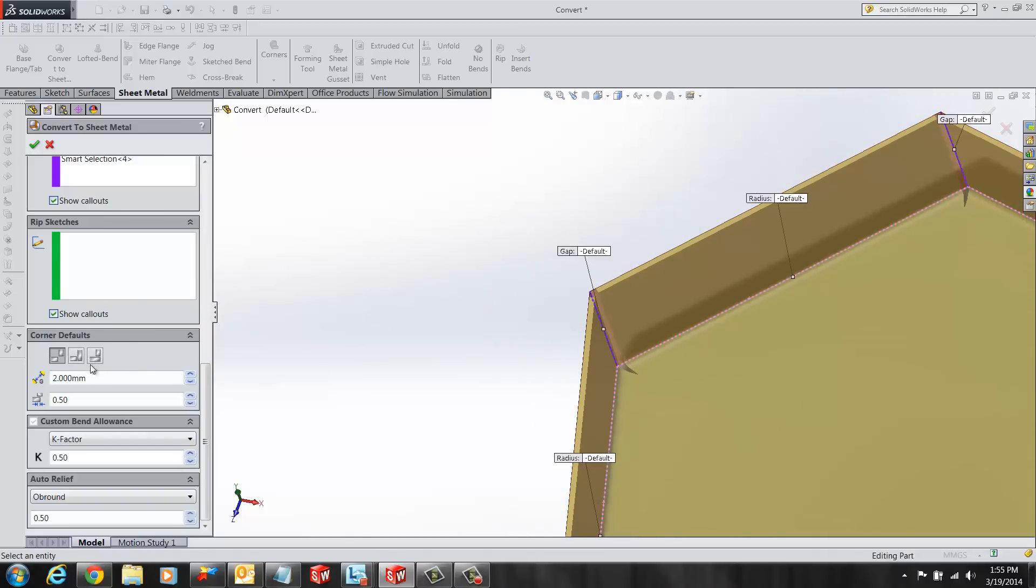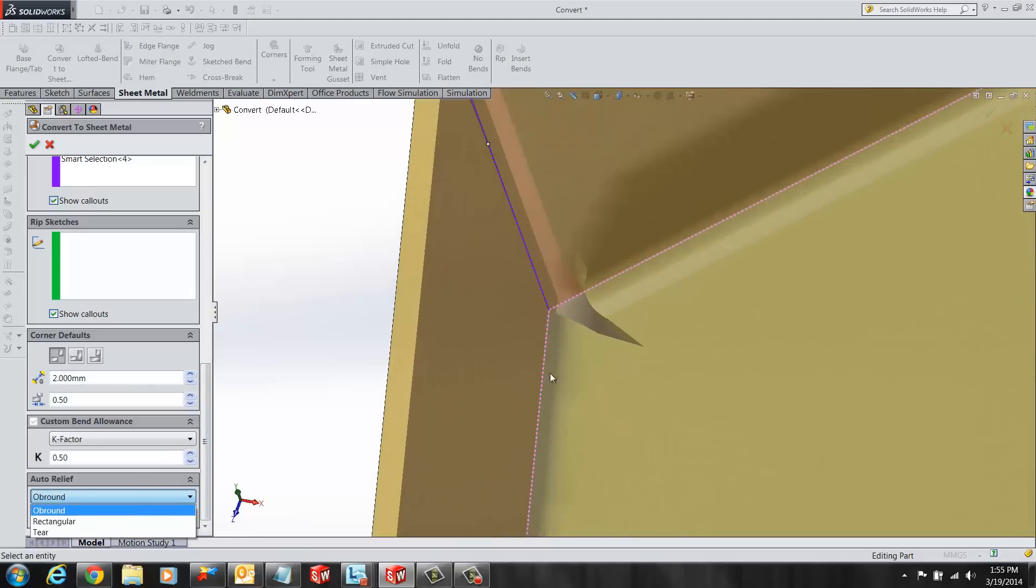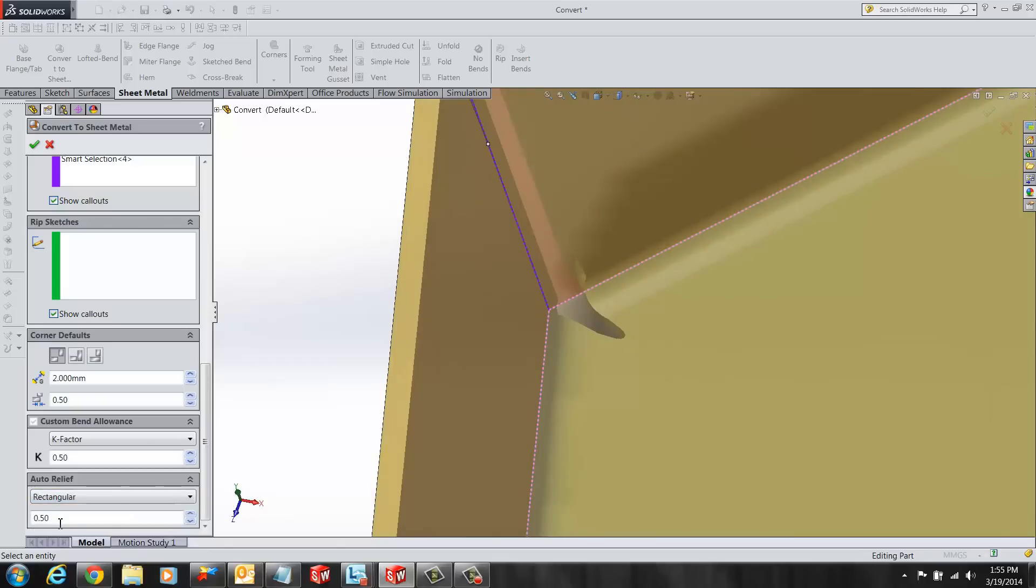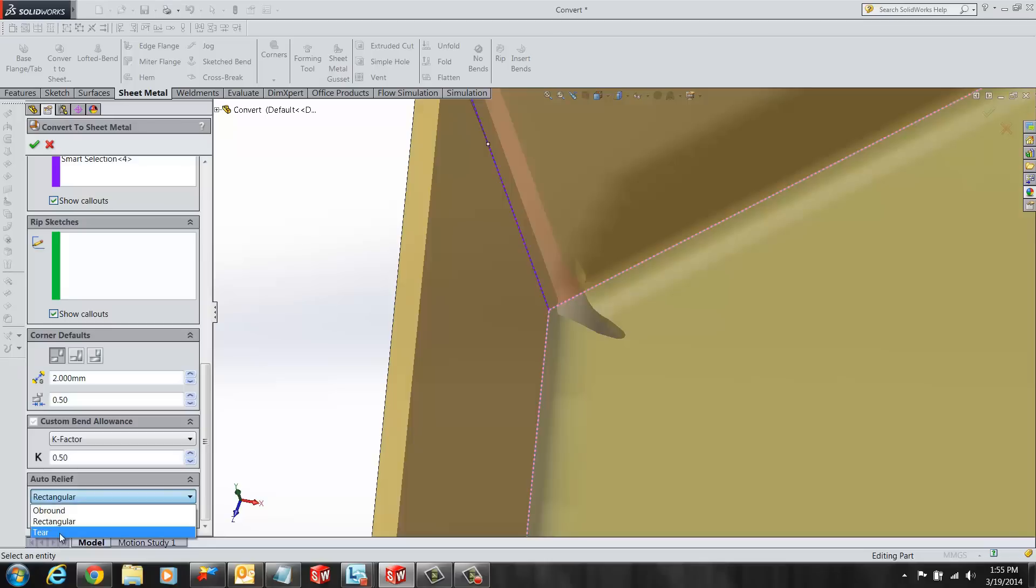The last option the user sees is an auto relief. Here, the user can select from an OB round, rectangular or tear as desired.